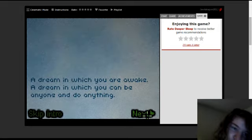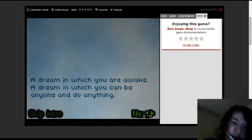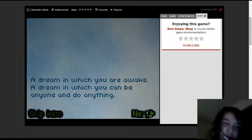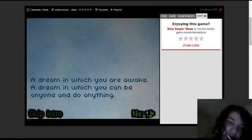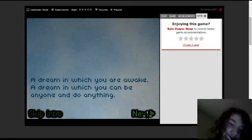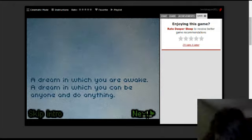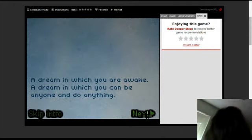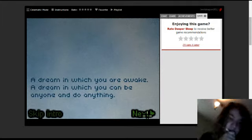A dream in which you can be anyone and do anything.